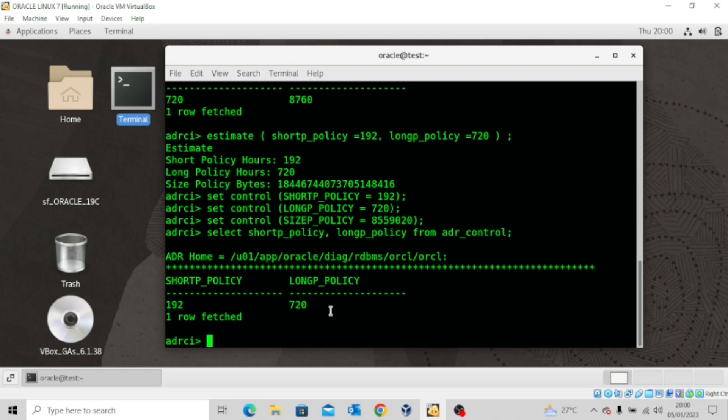This is how you automate the retention policy for your trace files. For the short policy, once it reaches 8 days the oldest entries will be deleted first. For the long policy, once it reaches 30 days the oldest entries are deleted first — it always starts deleting from the oldest entry.